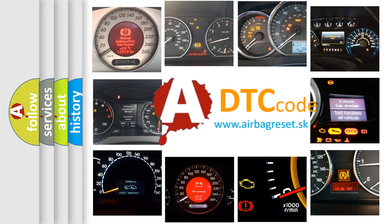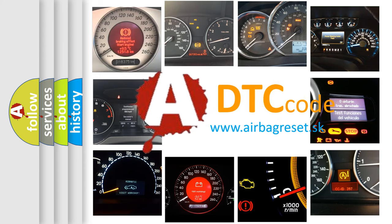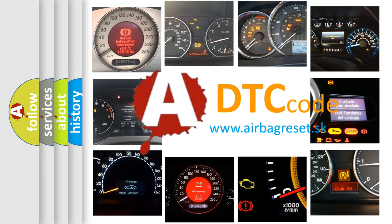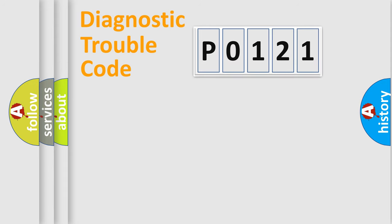What does P0121 mean, or how to correct this fault? Today we will find answers to these questions together. Let's do this.